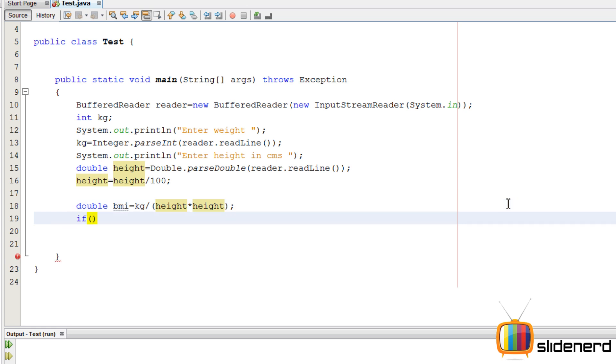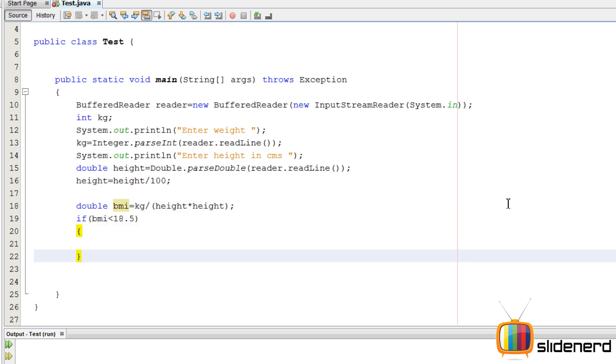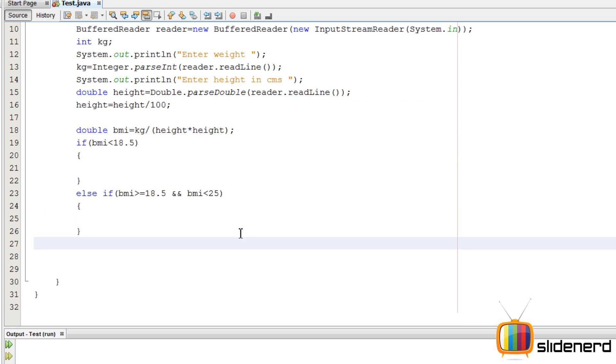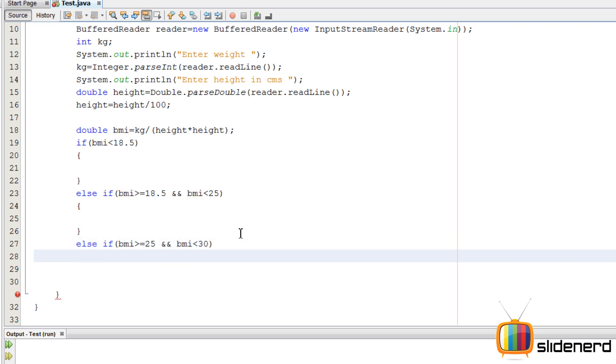So this is the BMI. We'll say if BMI is less than 18.5. Now, we use something called else if over here because there are different conditions. So we'll say else if BMI is greater than or equals to 18.5 and BMI is less than 25.